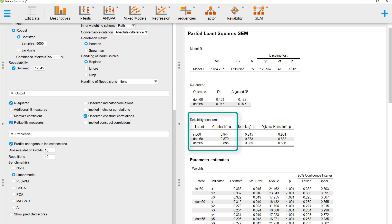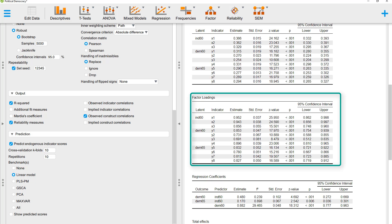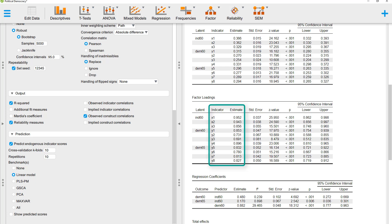That should be higher than 0.7 for all constructs, so that is okay. And for convergent validity, we would like to look at the factor loadings. Ideally, they should be higher than 0.7. Here that's the case for all but y3, but this is only just slightly lower than 0.7. It's still significant, so that is okay.